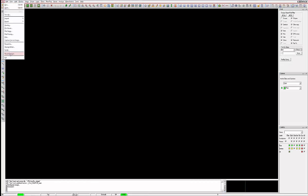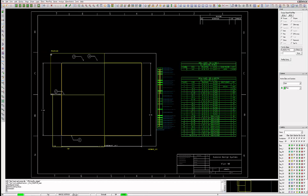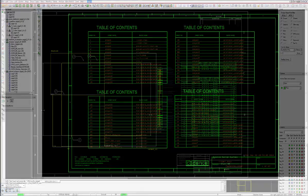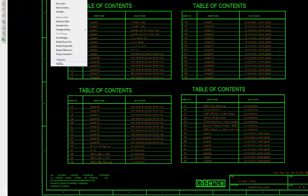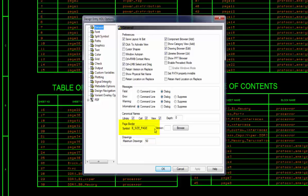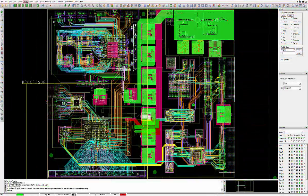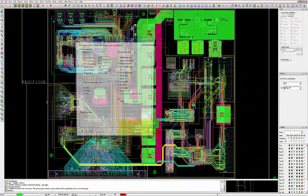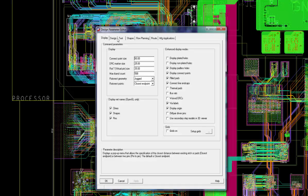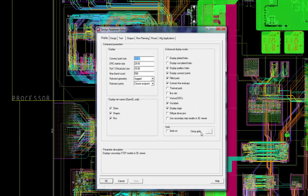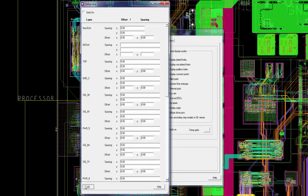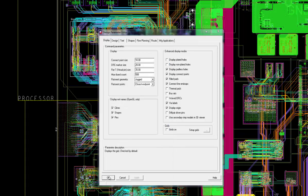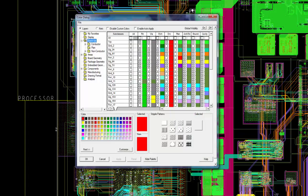I am sure whichever method you choose to commence your design will be the right one for your situation. After commencing your design, basic setup information such as schematic sheet size, PCB design workspace, design units, color setup and grid setup can be altered to your liking. Most of these settings can be found in the setup design parameters menu.